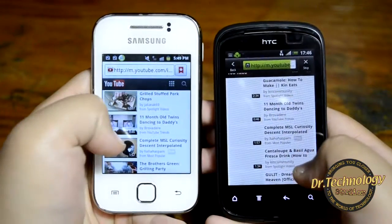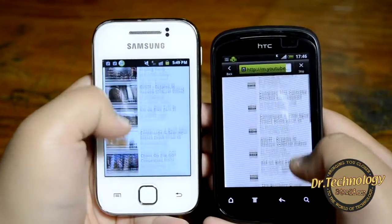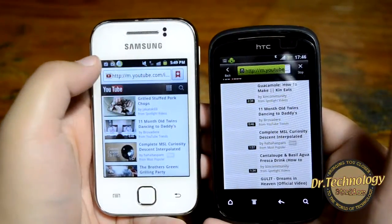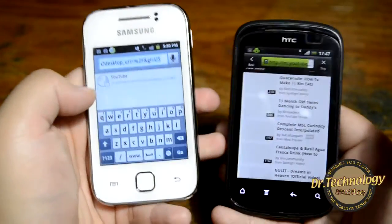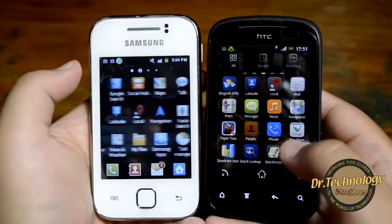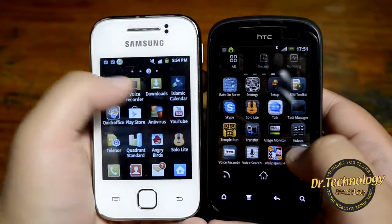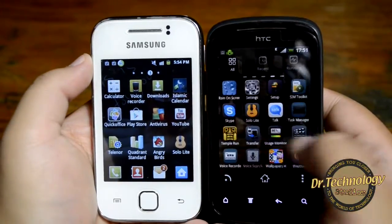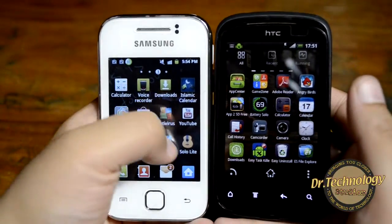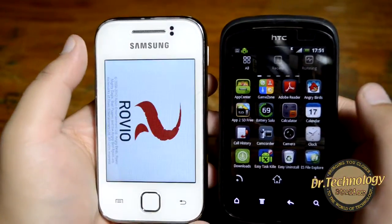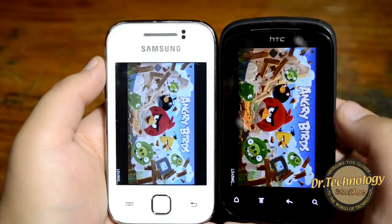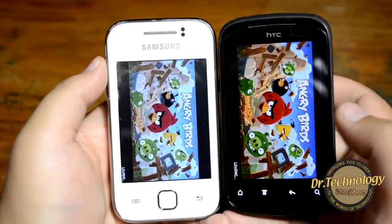YouTube has loaded on both mobiles and the videos work fine. The browser on both these devices is very much the same — there is not much difference in browsing because they are running on the same Android version. Let's see Angry Birds and see how they perform on both devices. You can see there is a difference in the screen density of both these devices.